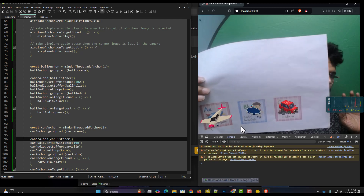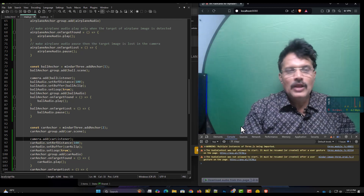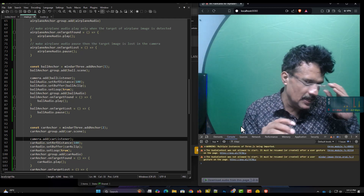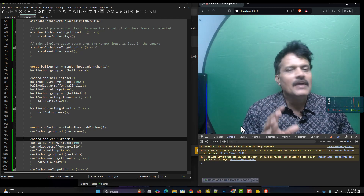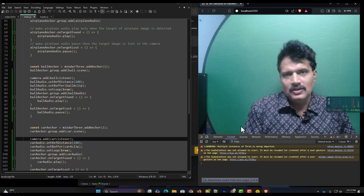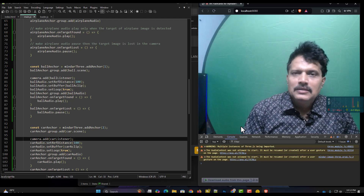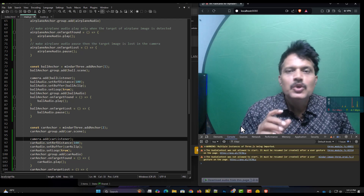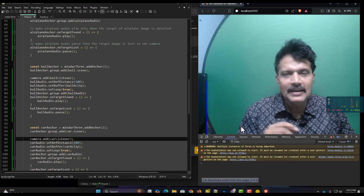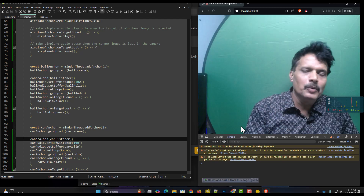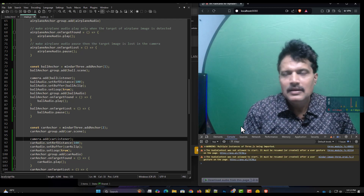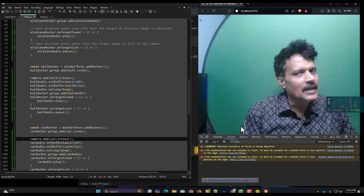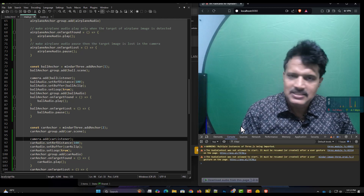All three audio is playing. In this session we have successfully added audio and the various controls. The last section I want to discuss is user interaction - when the user on a mobile phone taps on this model, something should happen. We are going to do that in our next session. Thank you.